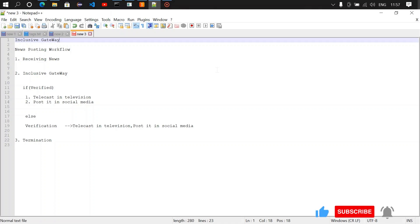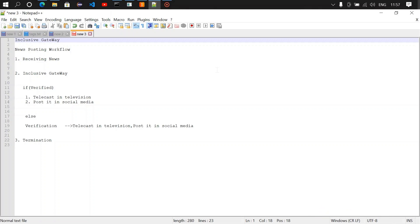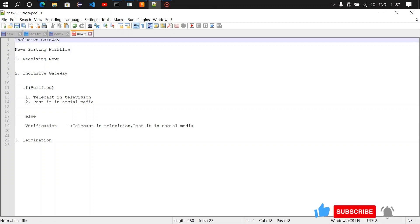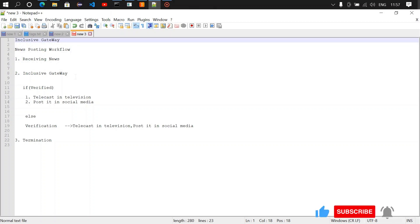Welcome to this channel. In the last video we saw something about exclusive gateway. In this video we're going to see something about inclusive gateway. We are going to design a simple workflow, and in the workflow we are going to have a start event through which we are going to receive the news information, and then we are going to have an inclusive gateway.